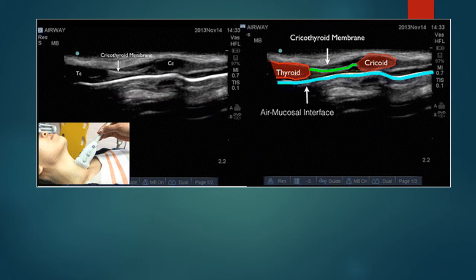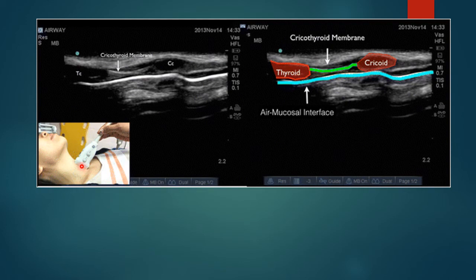Once you have this image, put a mark right here by your marker, and this will tell you exactly where the cricothyroid membrane is. When you combine that with the other mark you made in the transverse view, you now have an X-marks-the-spot for the cricothyroid membrane.